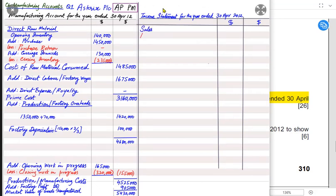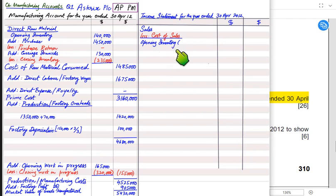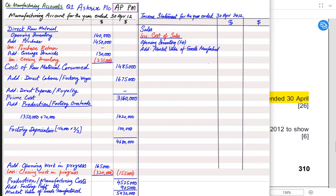The income statement is always made in two columns. First we have sales — that is revenue — and revenue is always for finished goods and not for raw material. We are not selling screws and plastic and metal; we are selling iPhones. Then we have cost of sales. To calculate cost of sales, we have opening inventory. In the income statement we are only concerned with the inventory of finished goods — the ready iPhones that are ready for sale.